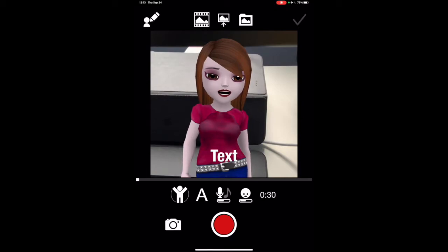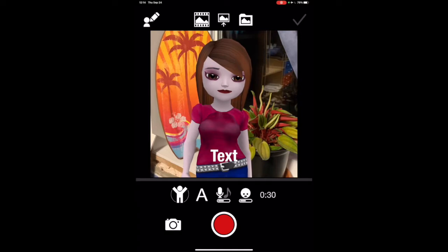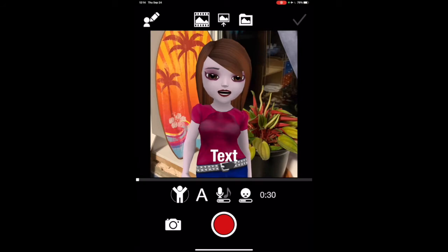The one in the middle is where it opens up to your photo library so you can select the one that you want to use. The one on the right lets you select a background that's already in the app. Once you select something, you see that there's a check mark at the top right — you click on it and it means that you've selected the option.